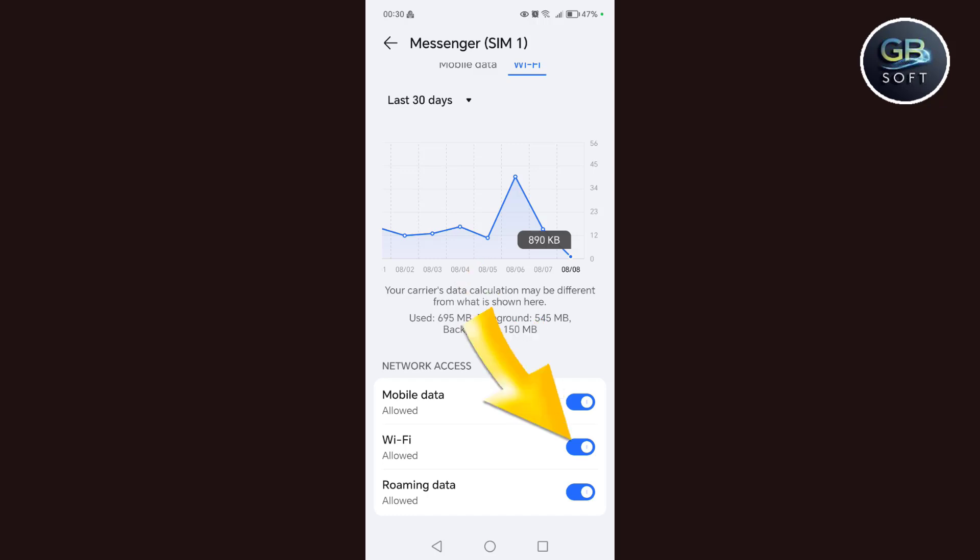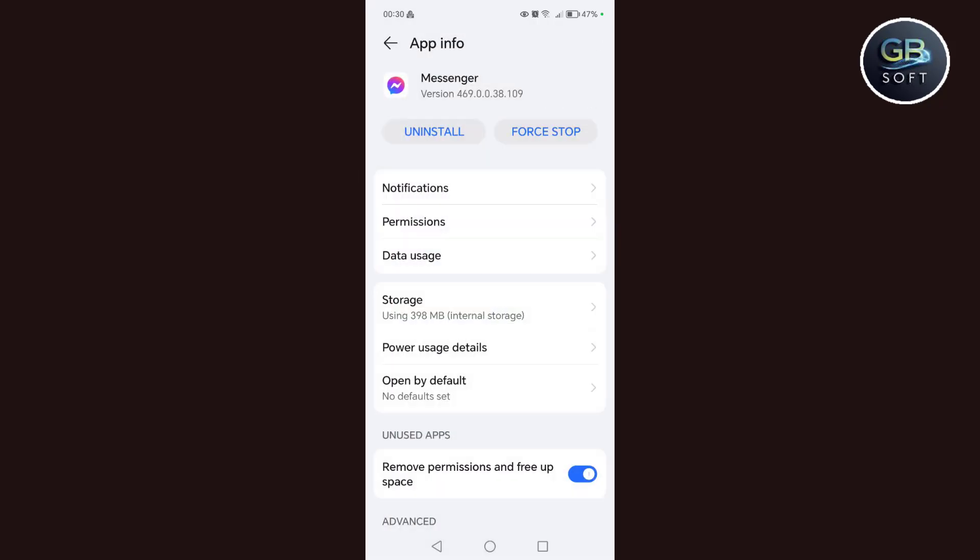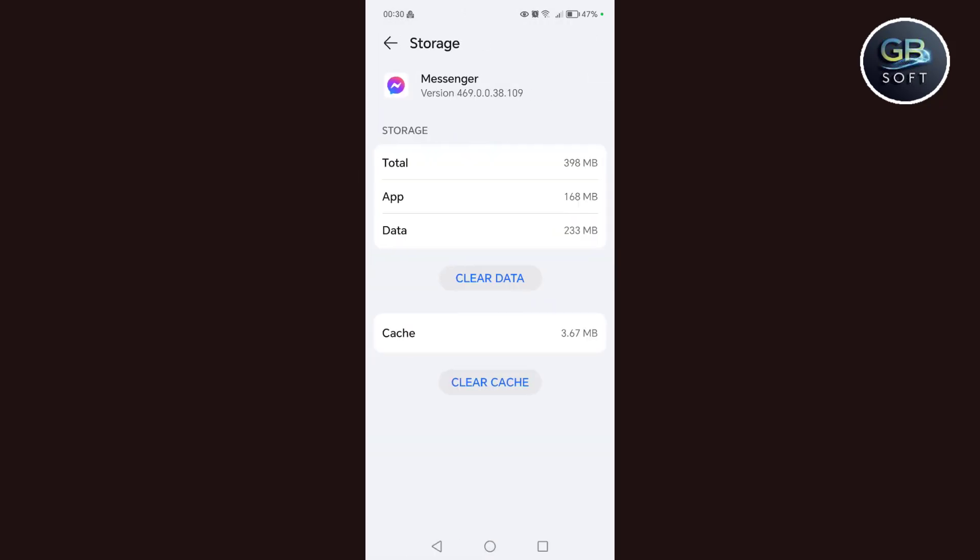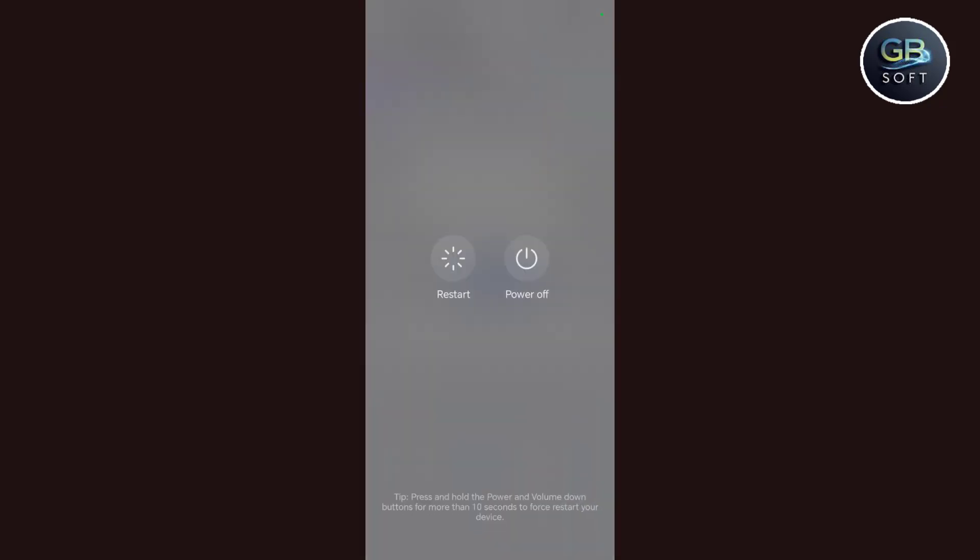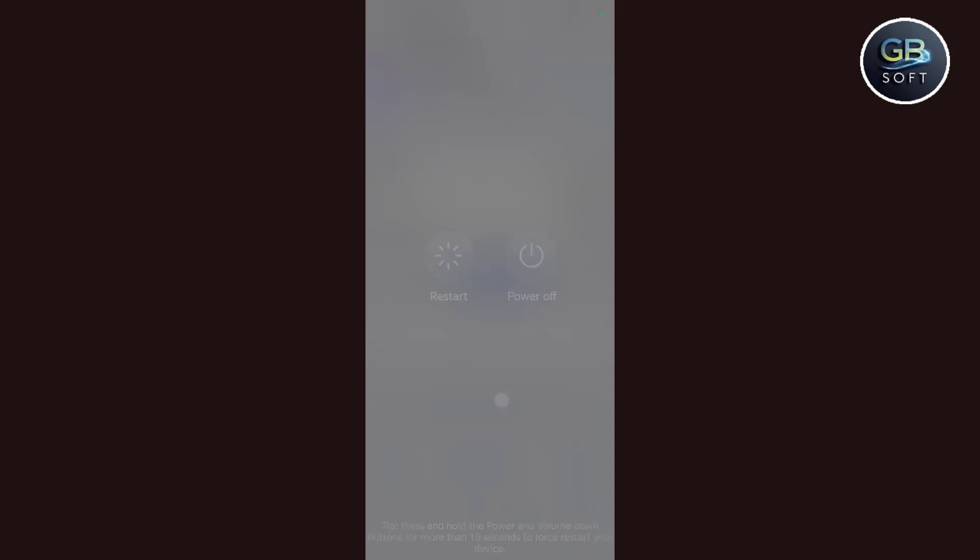The next step is to go back and click on storage, then we clear the cache. We click on clear cache. After doing these steps, an important step you have to do is restart your phone. It is necessary to restart your phone. Now try if the problem is solved, then that's okay. If it is not solved, then continue with this video.